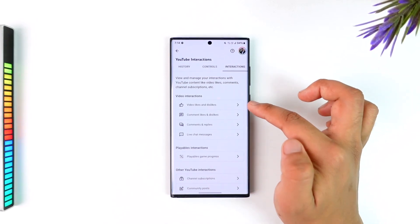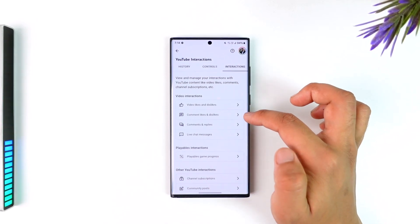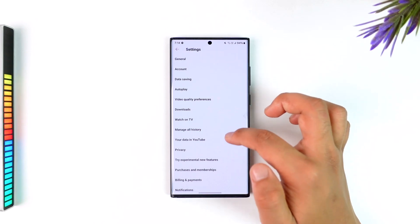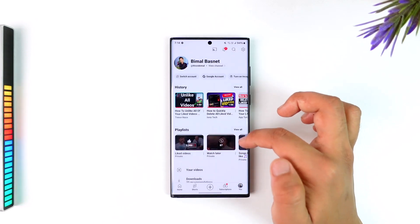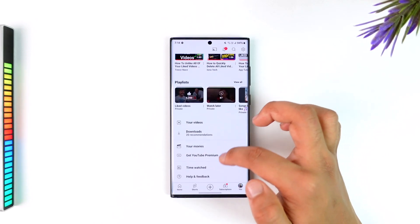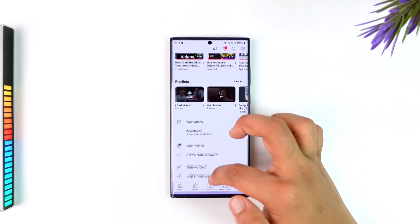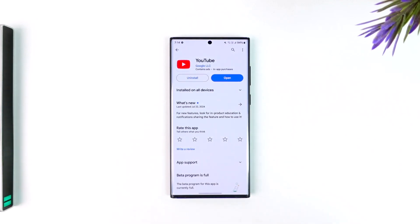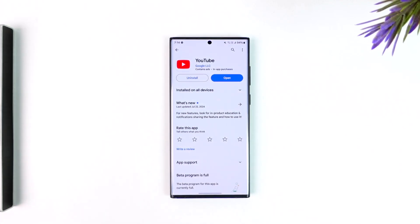This is the second, easier way to do it, because the first one is obviously not something you'll be able to do — it's not human-like unless you're a bot. I hope this video helped you. If you have any questions, feel free to leave them down below. Thank you for watching and see you in the next video.